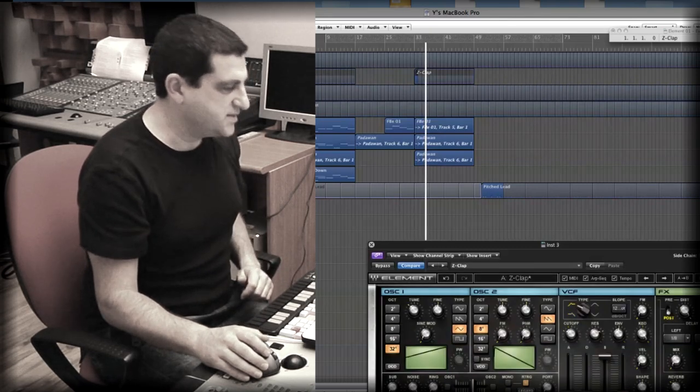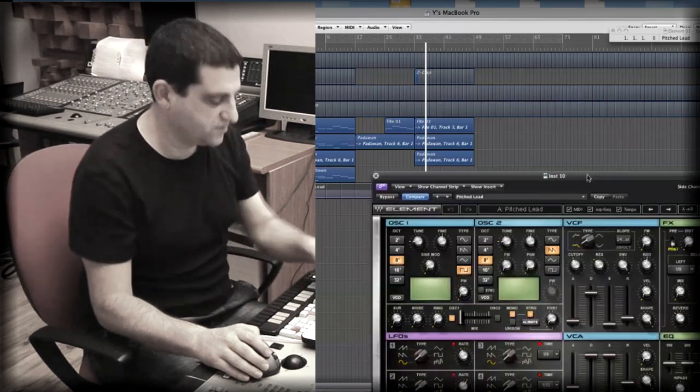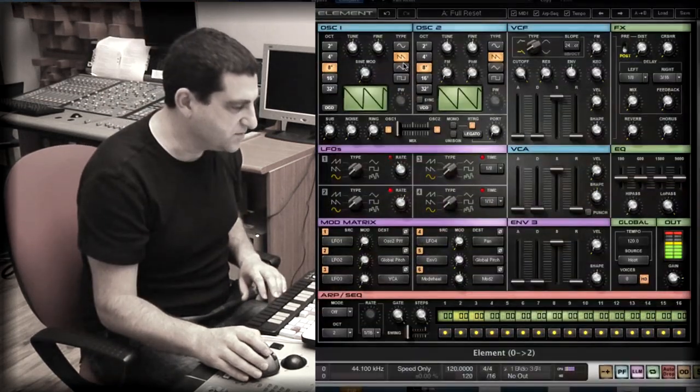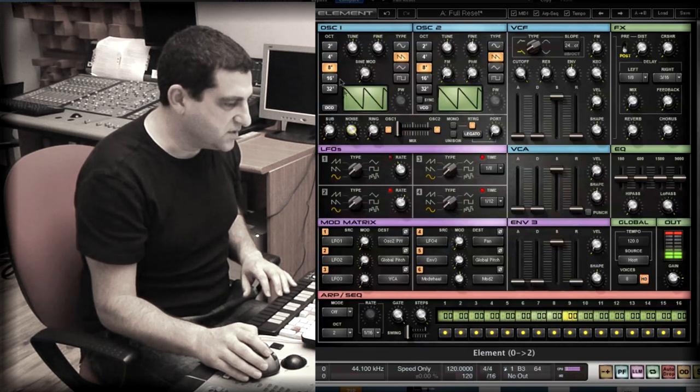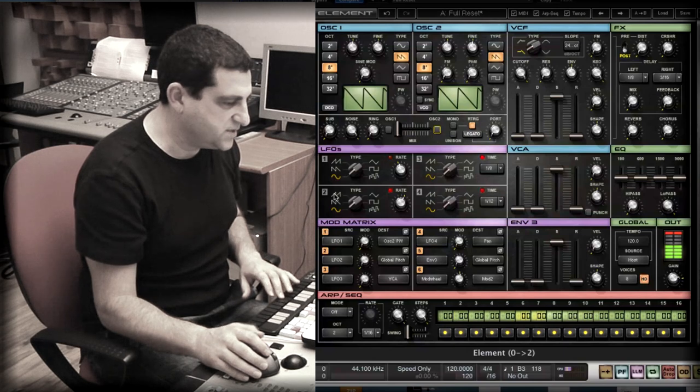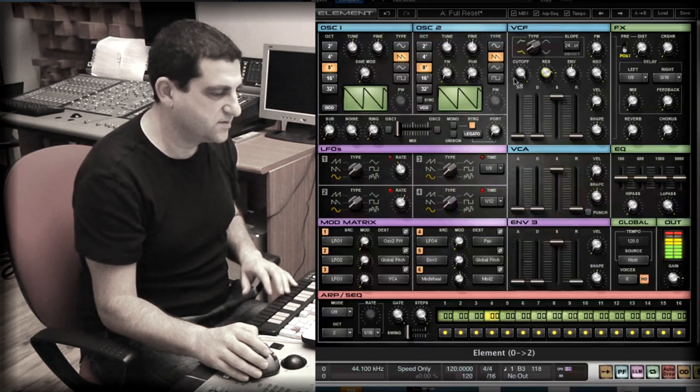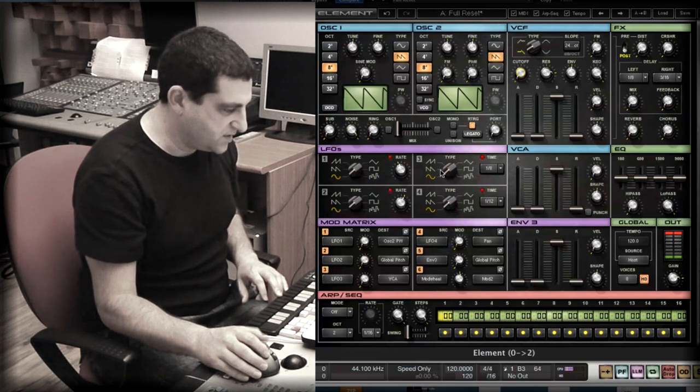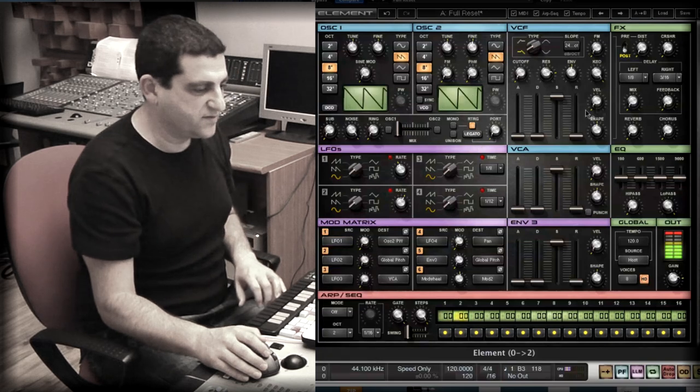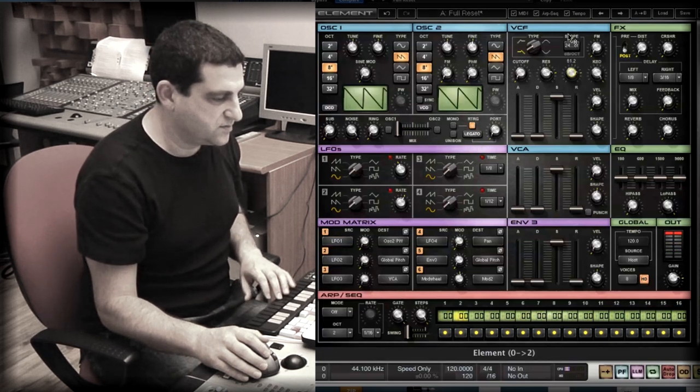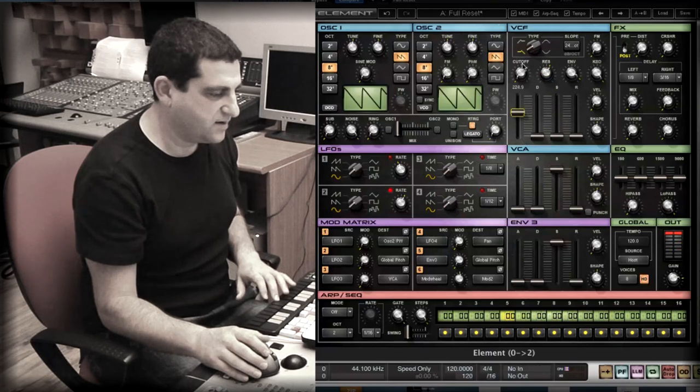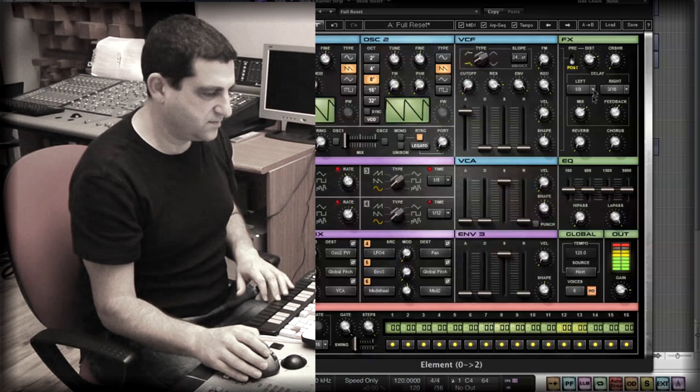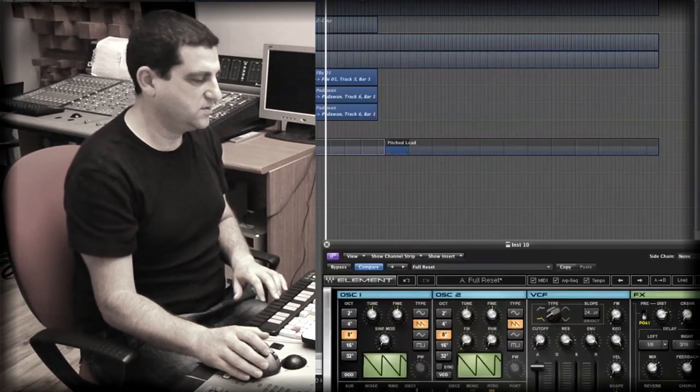And now we need something, a swoosh or something to bring us into the chorus. You know, just create like a quick swoosh. It's so easy. Let's take some noise, resonance, yeah, and just assign the filter envelope to the filter and raise the attack. Yeah, something simple like that should work.